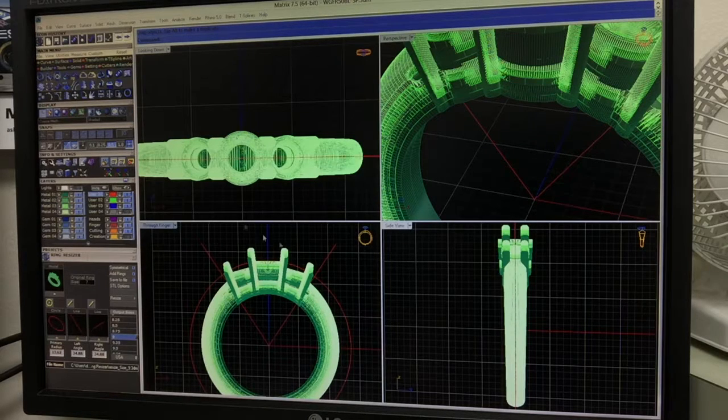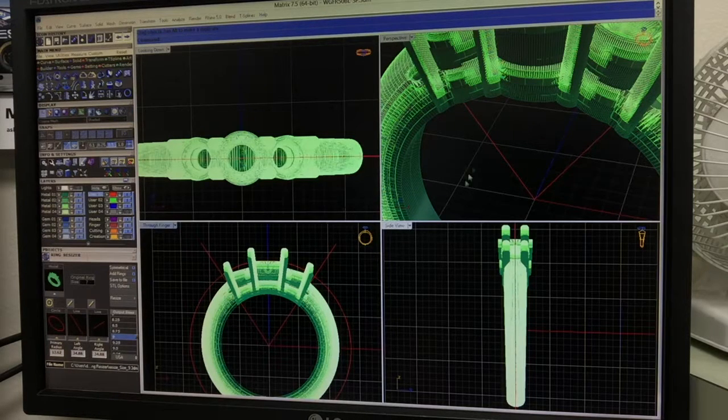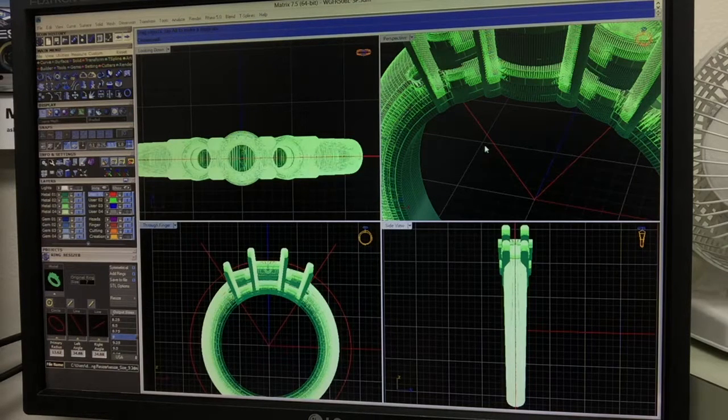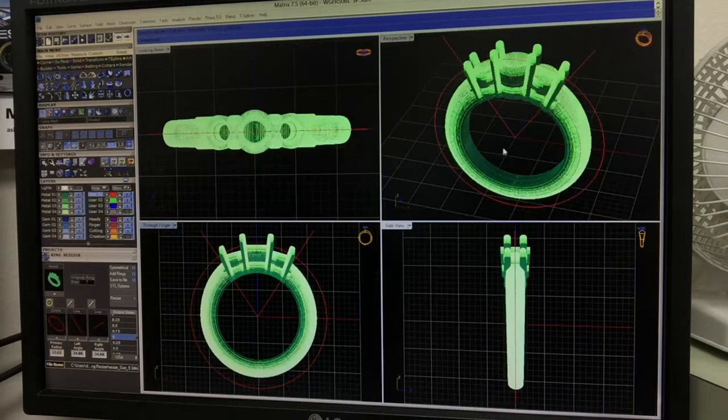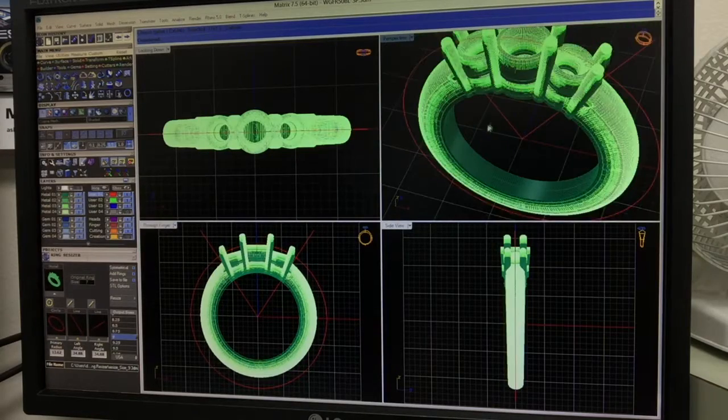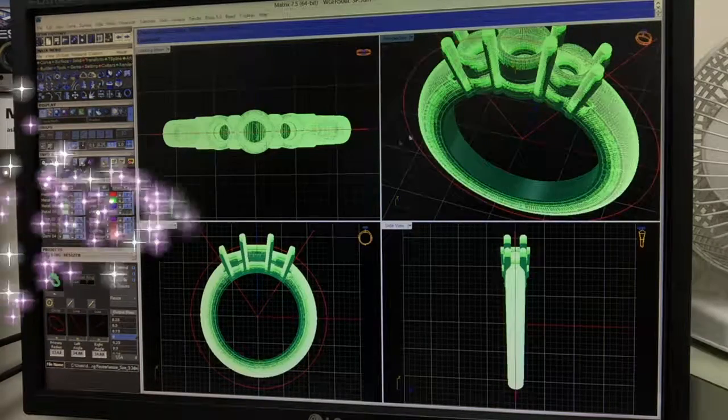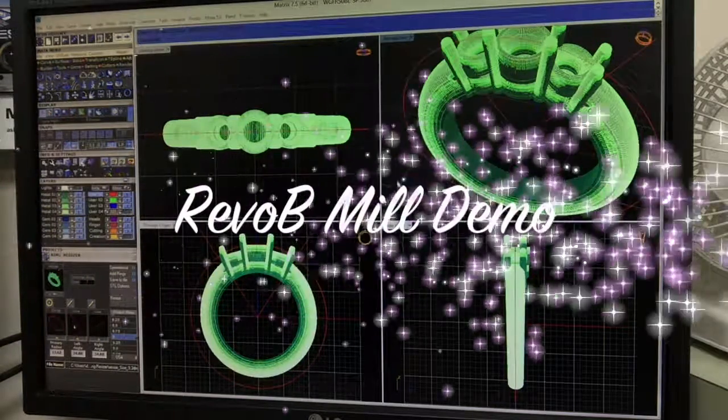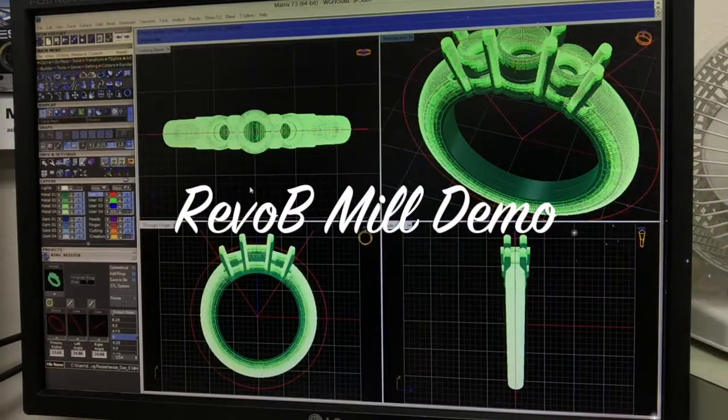So there we go. We have all of our sizes built and ready to either mill or grow.